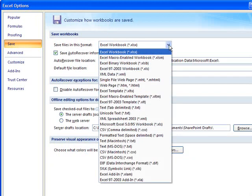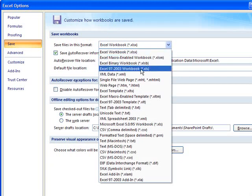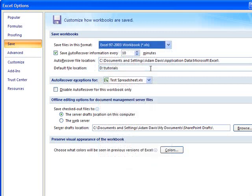...XLSX. Instead, what you would do is you pull Excel 97-2003 workbook with a .xls extension, and you would click on OK.